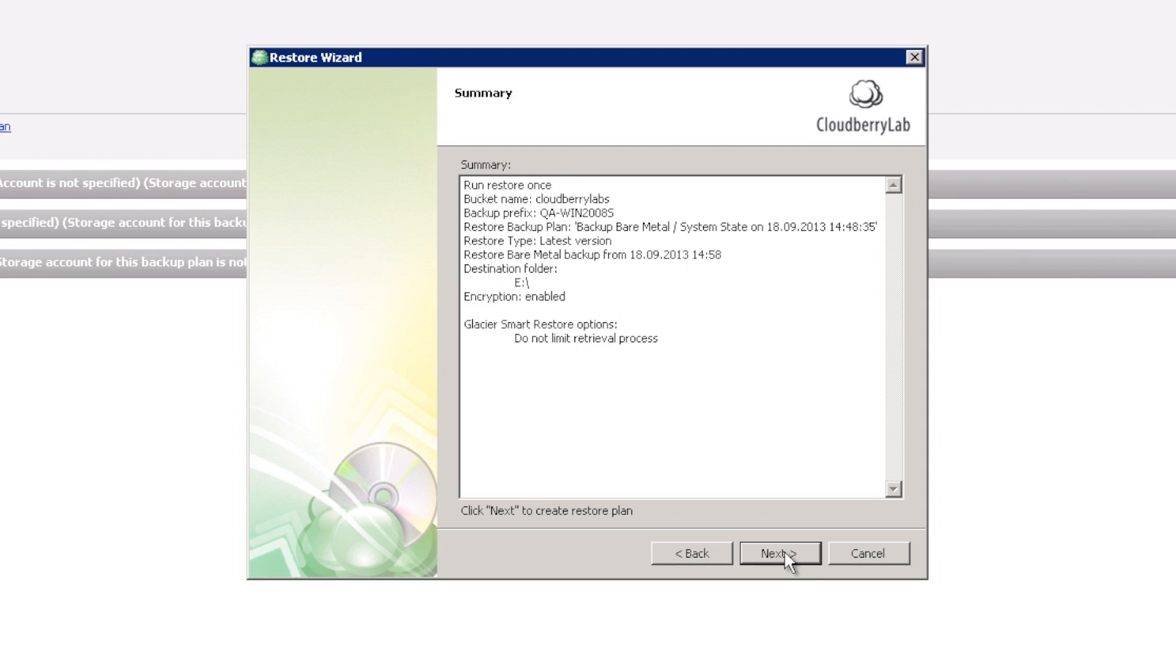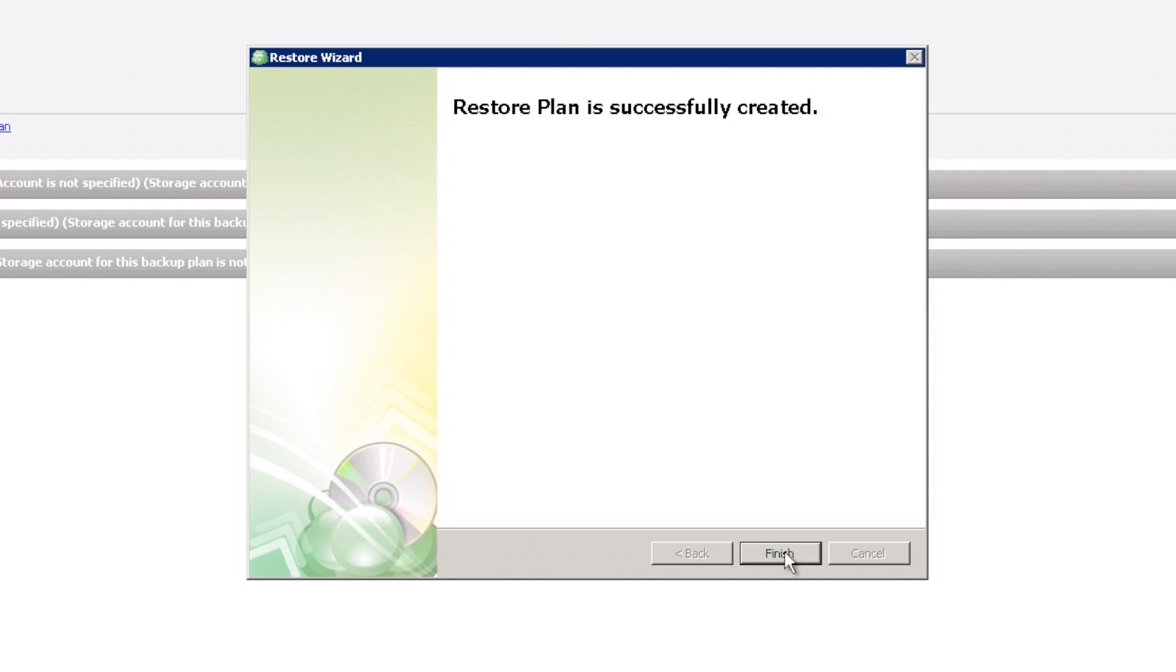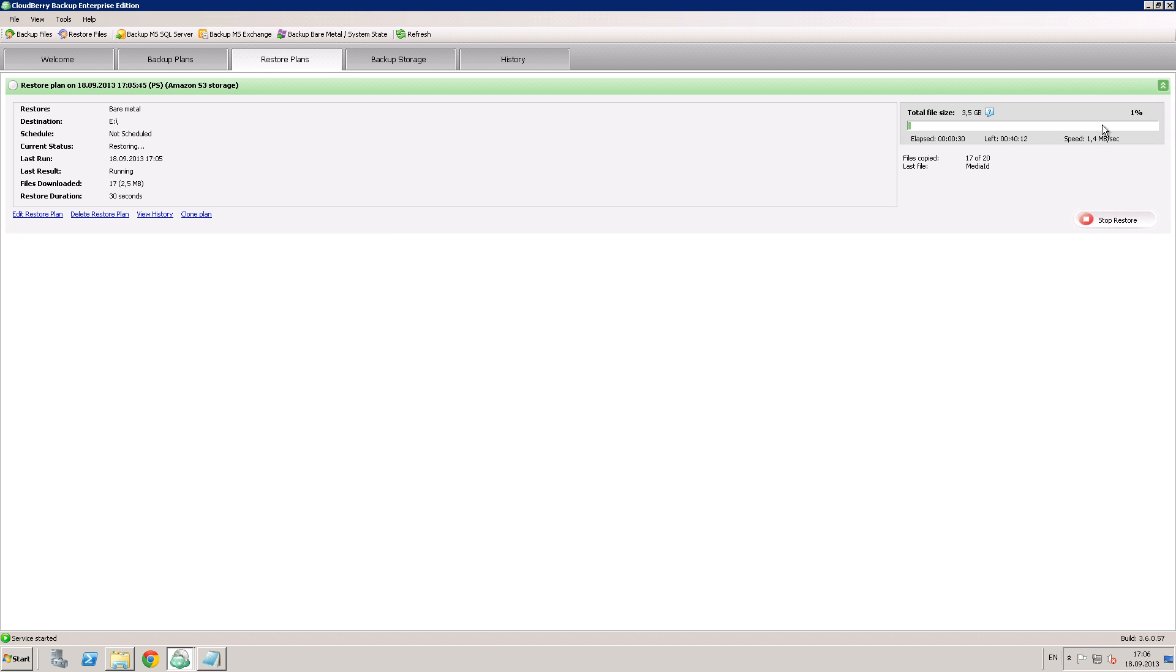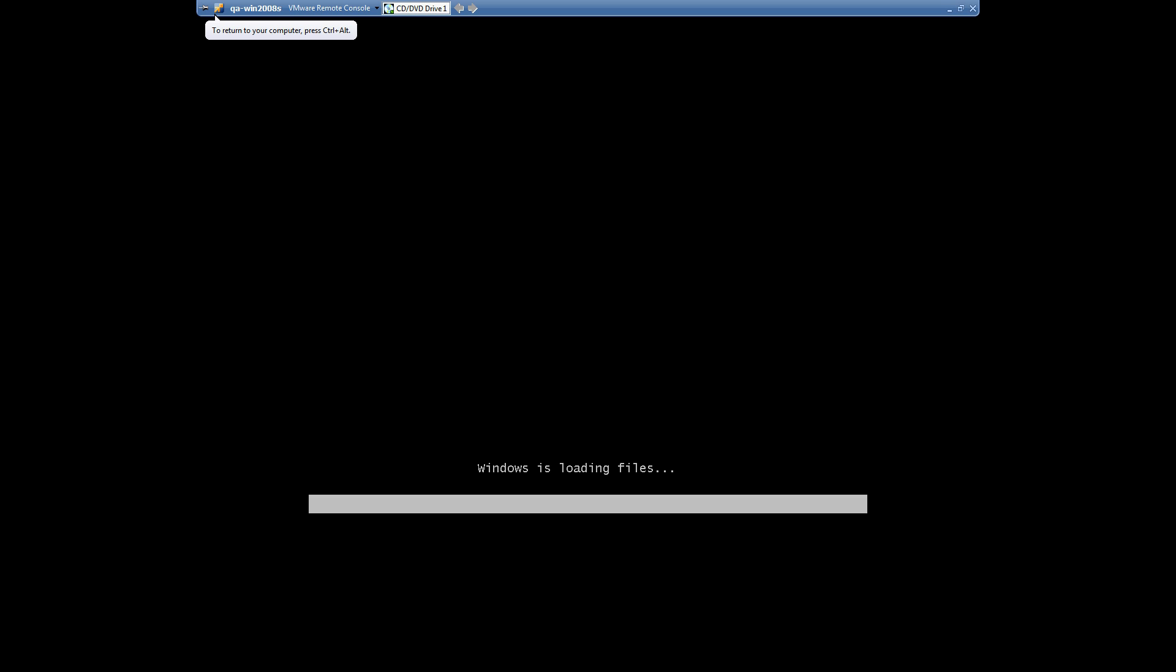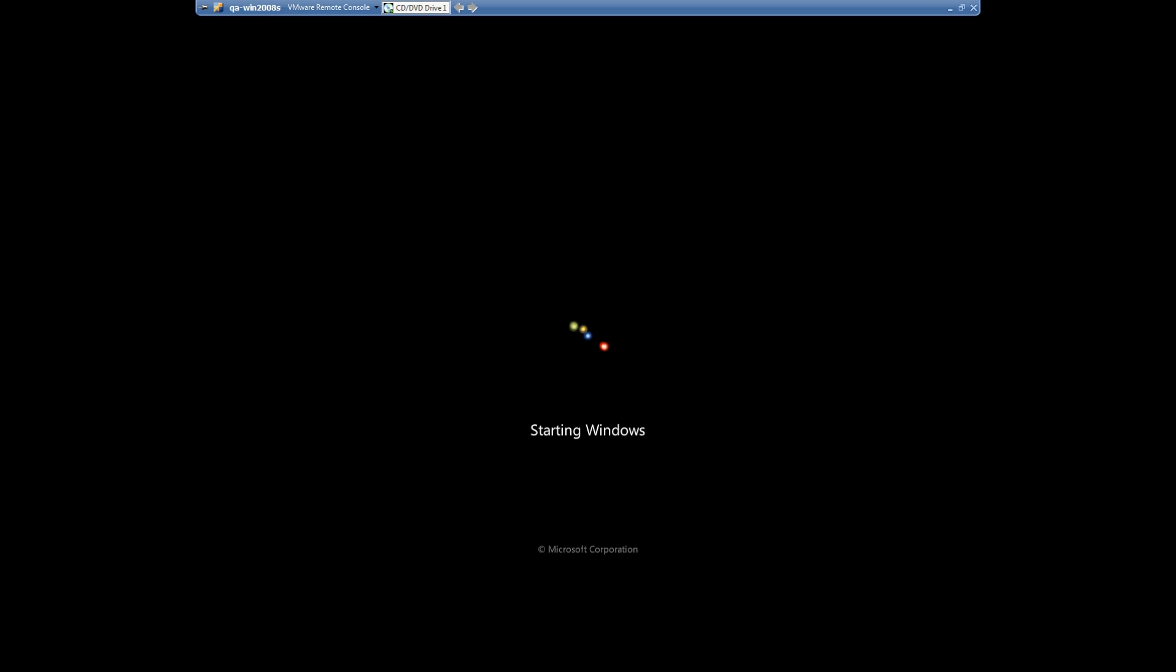And here it is. Our restore plan was created successfully. Now let's simulate a situation when your computer is corrupted. What happens next?